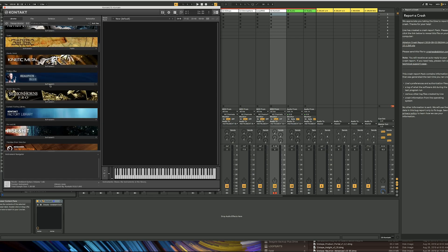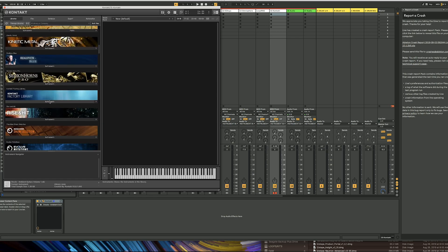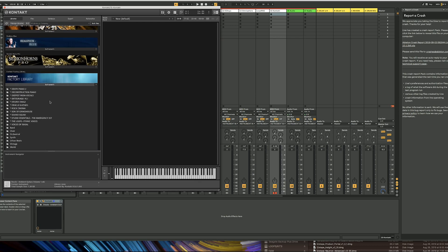The first thing you want to do is find Kontakt factory libraries. If I open up instruments, you see I've already installed some—they're the ones with asterisks followed by titles in capital letters. That's just how I organize them.